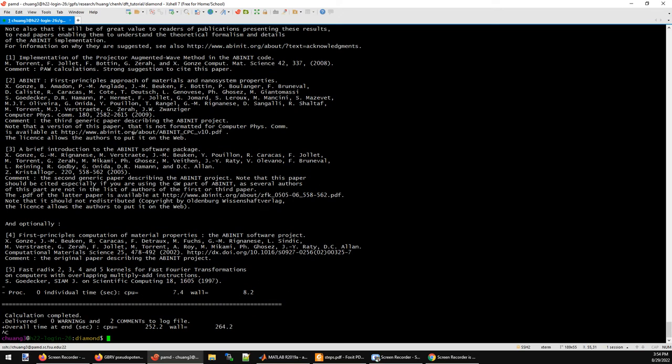Okay, so the job finished. The job is very fast because we have only two atoms in a simulation box. It's a very tiny system, and also we only have an 8 by 8 by 8 k-point mesh, which is not very large.